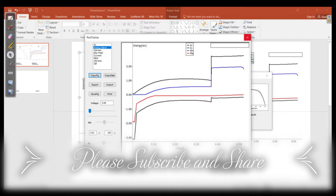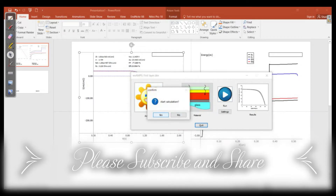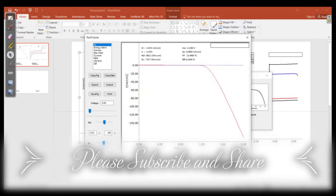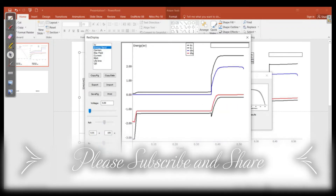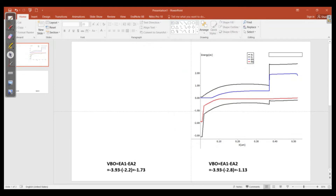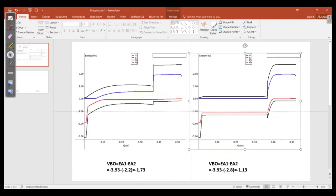We go to the Spiro layer and increase the electron affinity from 2.2 to 2.8 electron volts — increasing it in the positive direction. We run the simulation, and the efficiency drops to around 0.24%. So it has changed from about 20% down to 0.24%.